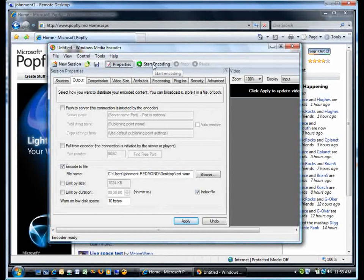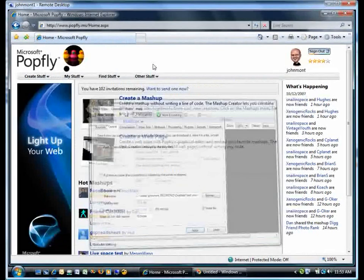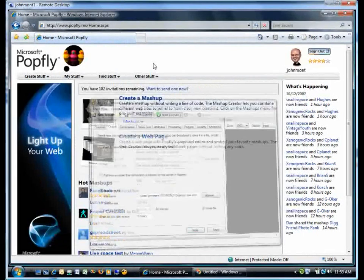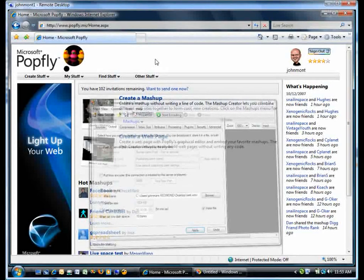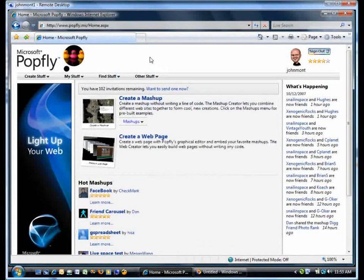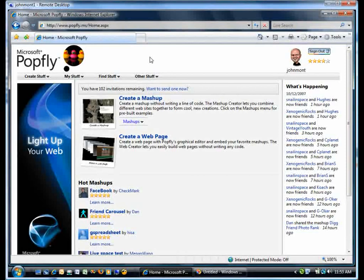So right now, I'm going to start encoding. And because I'm terminal served in, I'm getting a little bit of a weird artifact as it kind of takes control of the screen that normally doesn't happen.